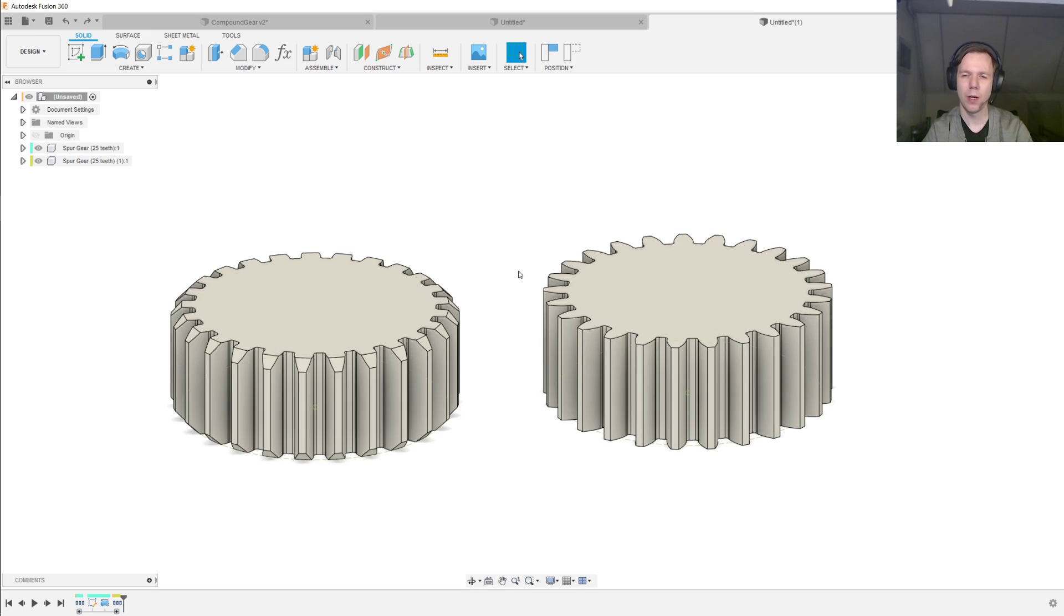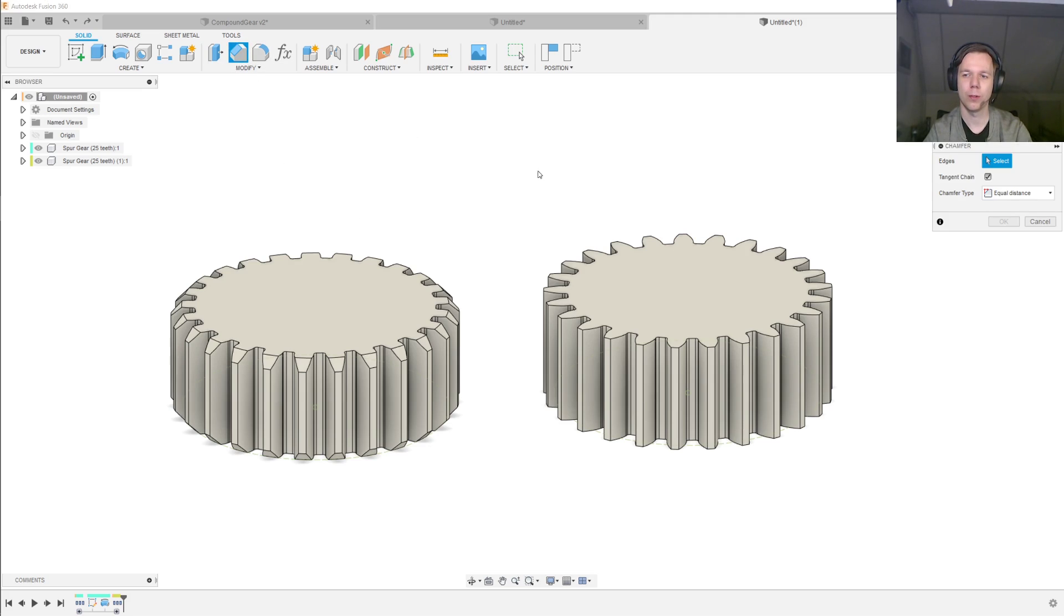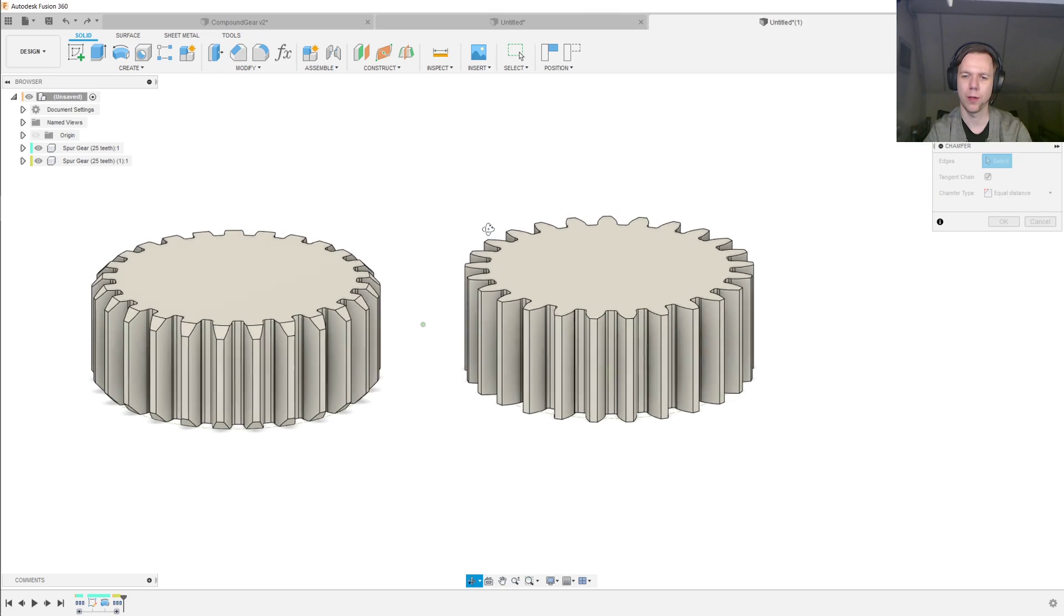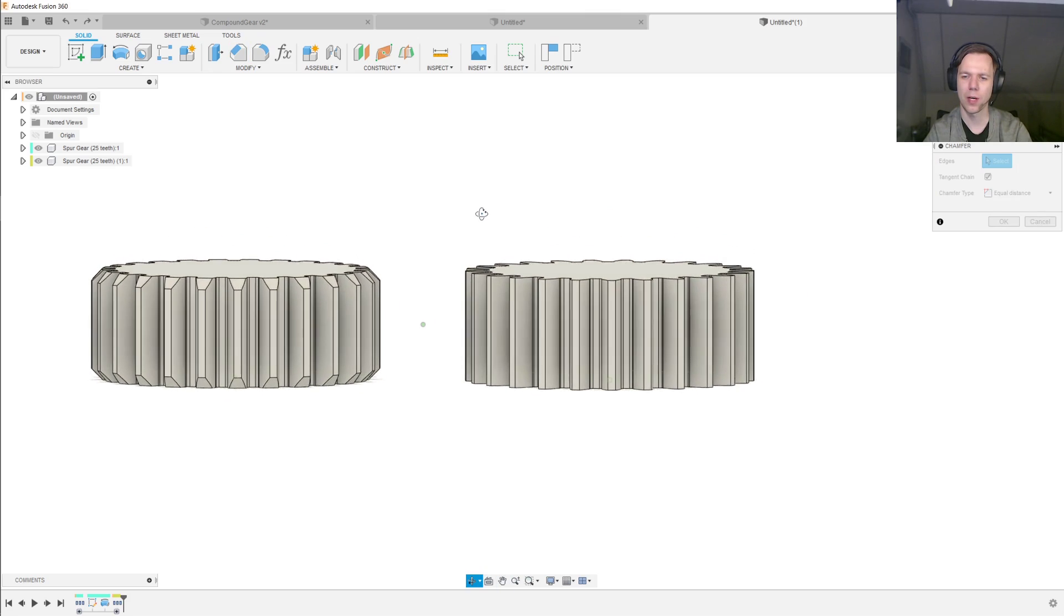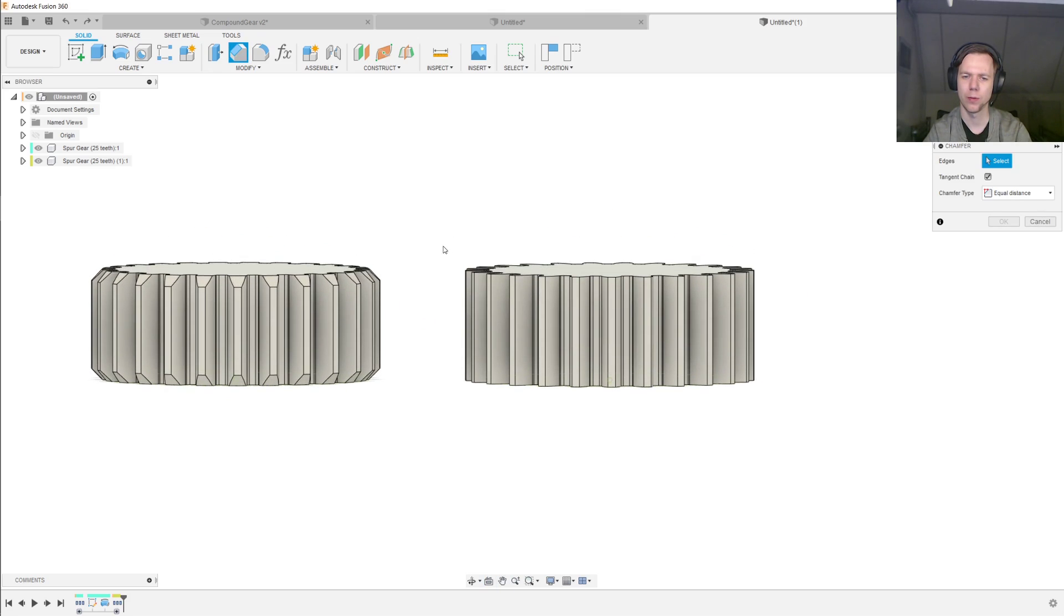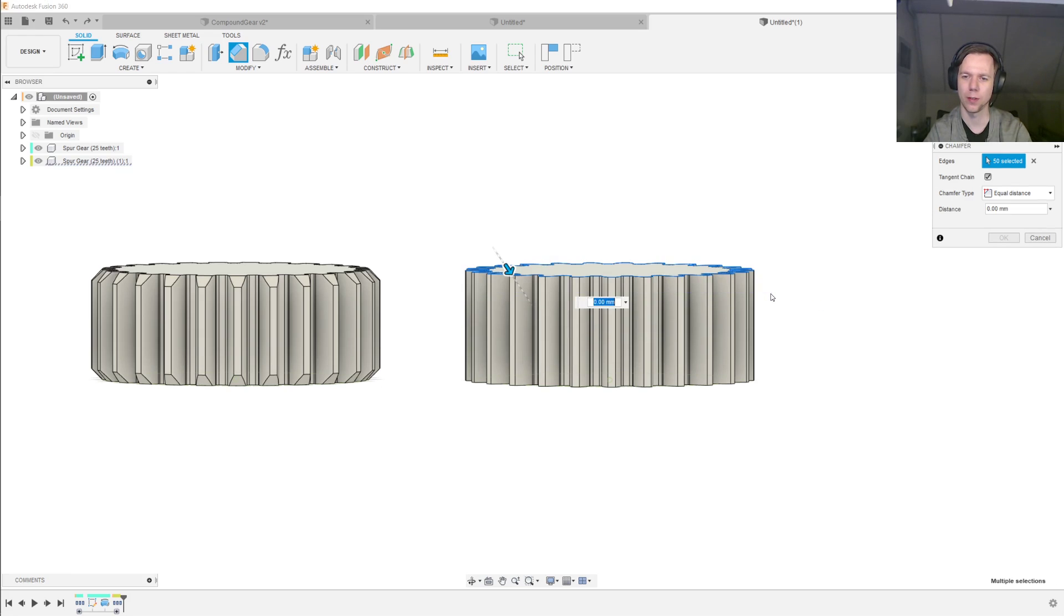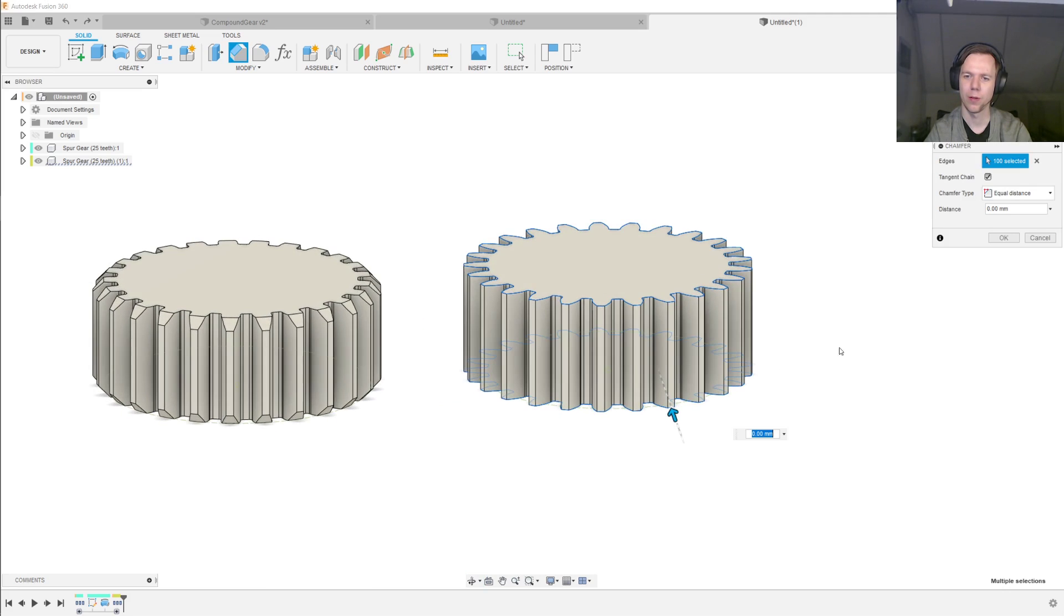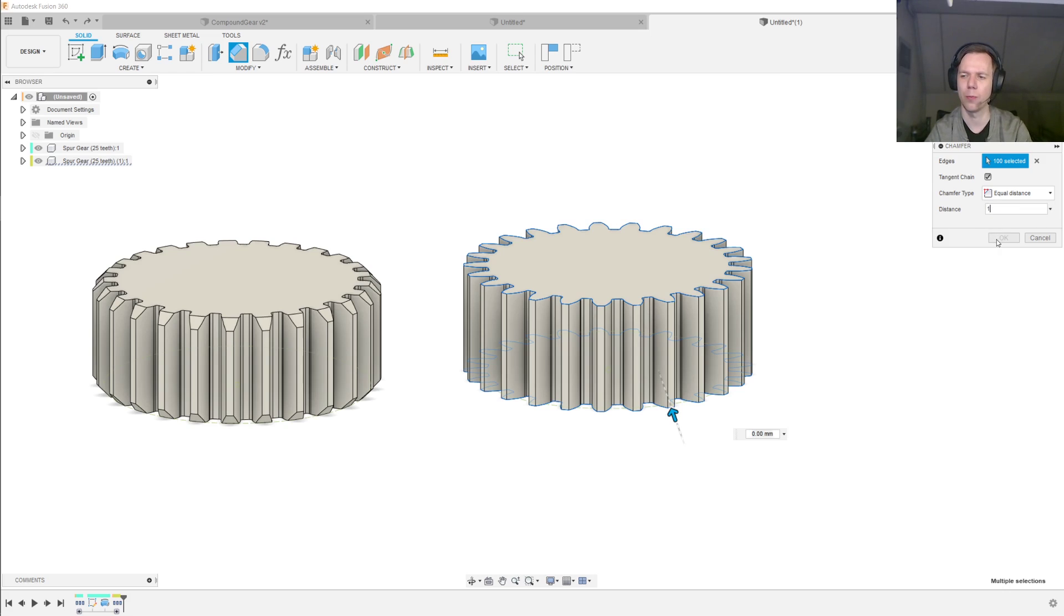I've now added a second gear to the design so I can show you the other technique. And for this, we simply go to the chamfer tool, and then we rotate our camera around a little bit like this so we can draw a box that selects all the top edges of the gear. And then we do the same thing to select all the bottom edges of the gear. So we now have a hundred edges selected, and we enter a distance, let's say of one millimeter.